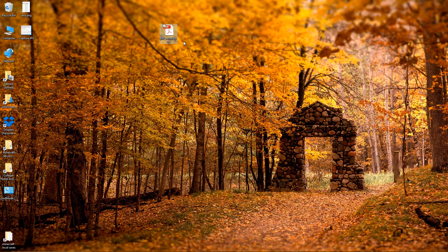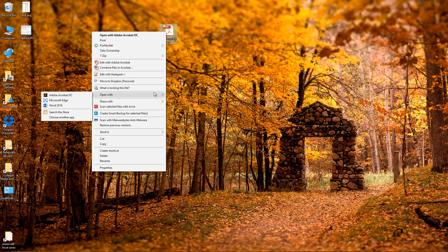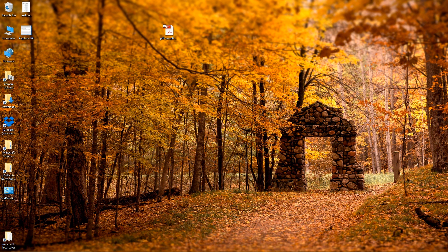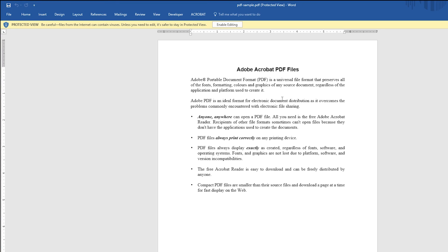To convert a PDF to a Microsoft Word document, take your PDF document — I have one right here — right-click on it, click 'Open with', and open it with Word 2016. It opened on my other screen, so I'll drag the Word document back here.